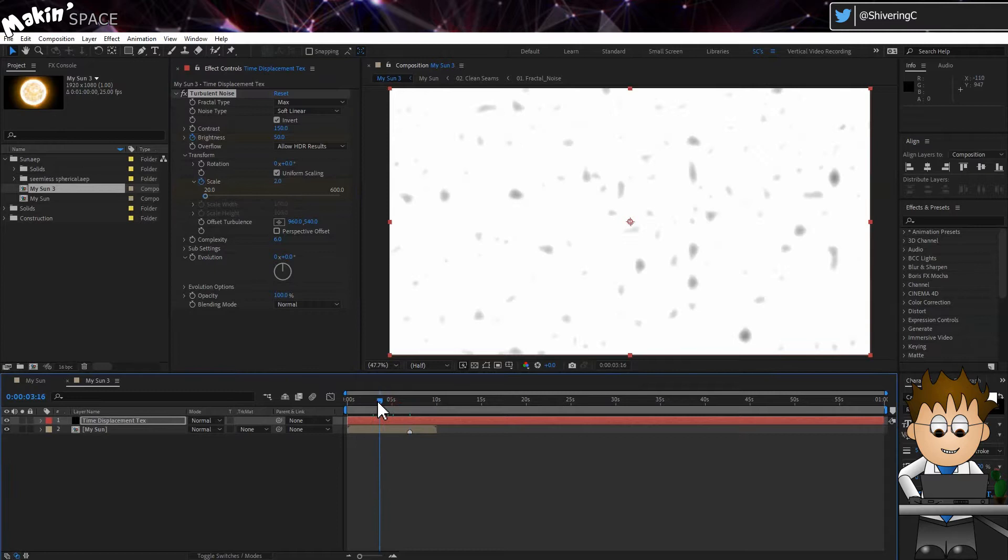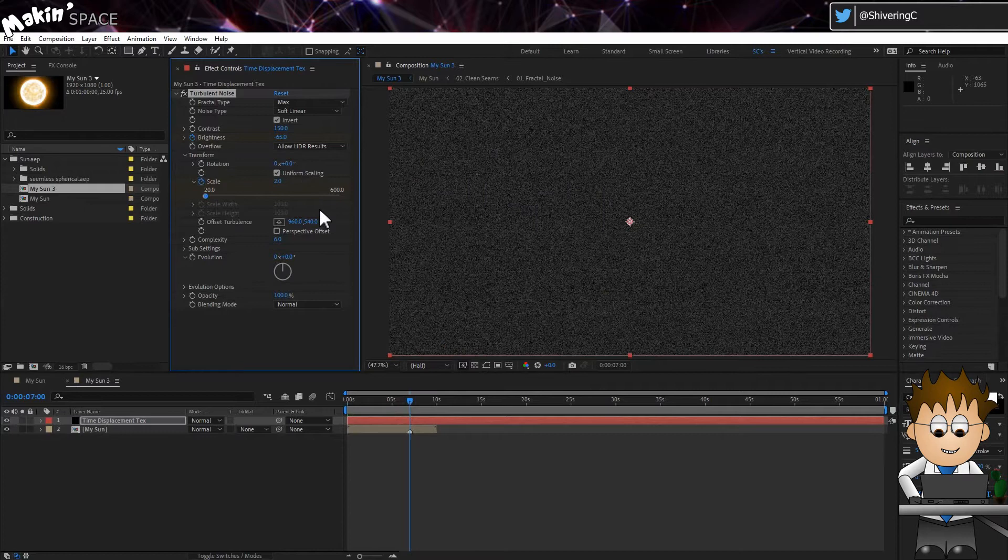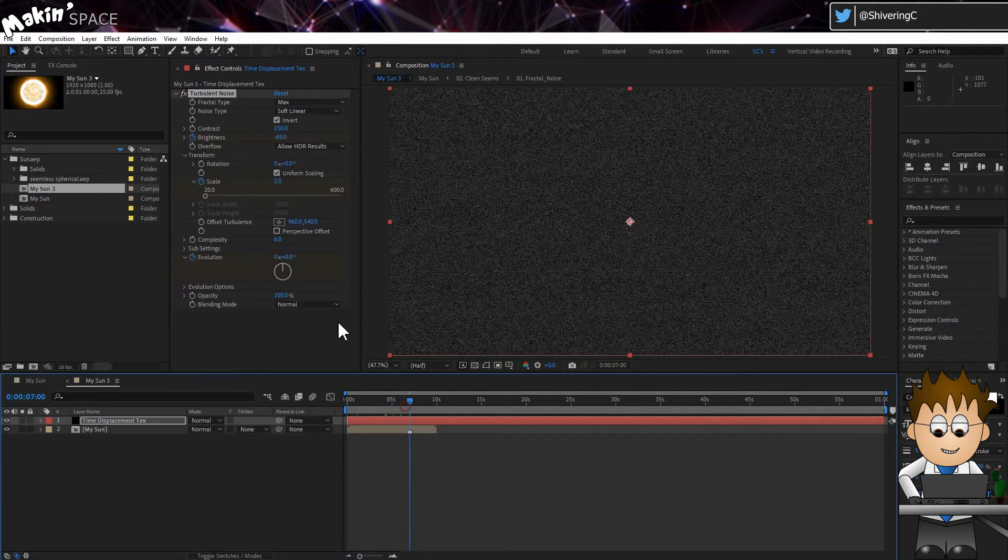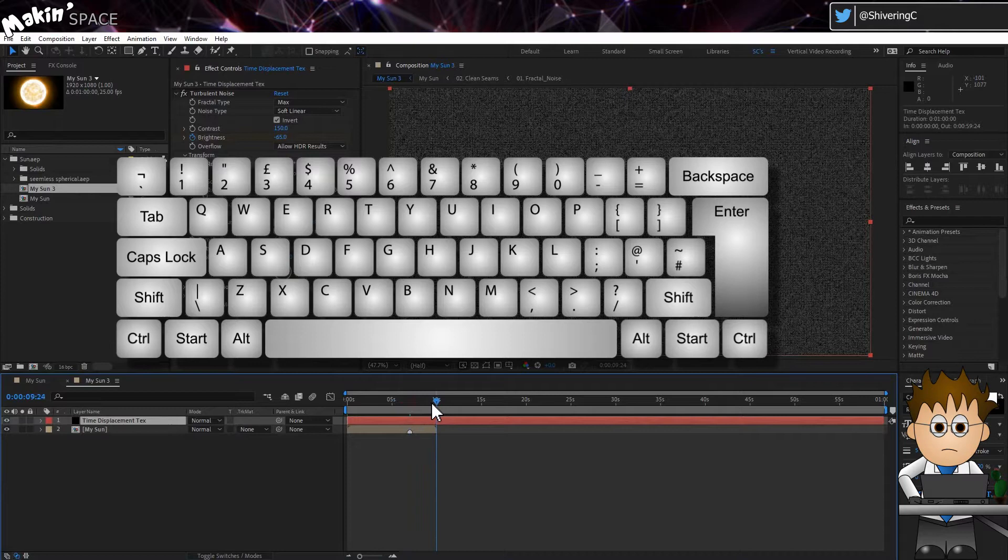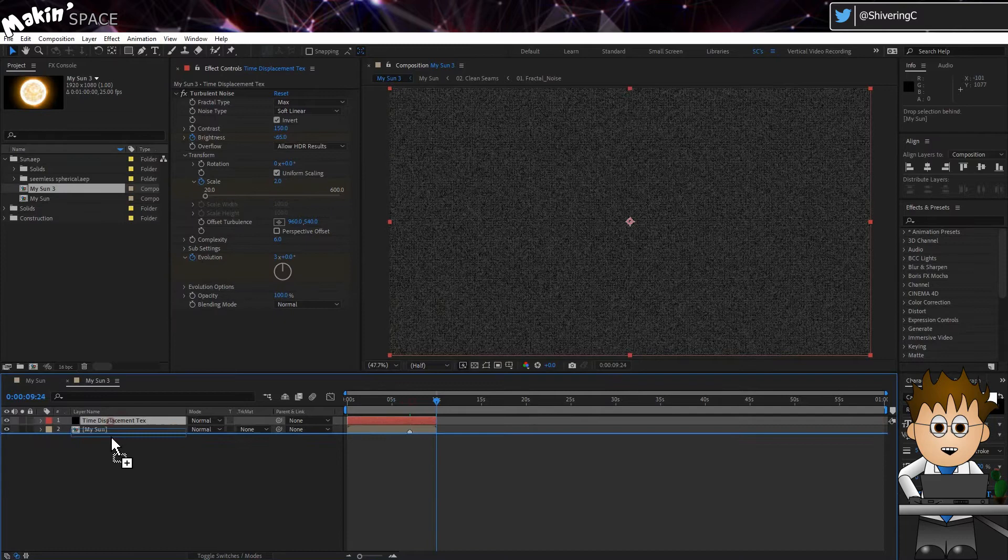Back on Brightness, set a new keyframe to minus 65. And keyframe the evolution to do about three rotations in the seven seconds. And you can go ahead and trim the layer to match the length of the sun comp, using ALT and right square bracket. Then padlock the text layer and turn it off.